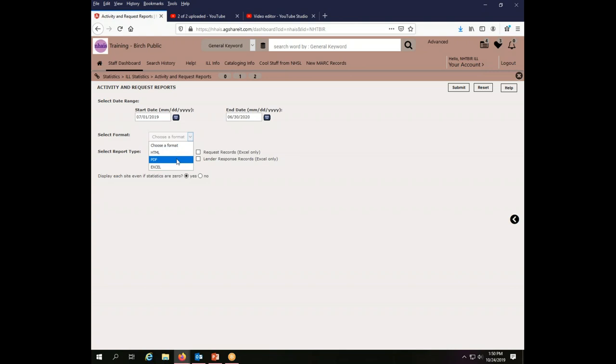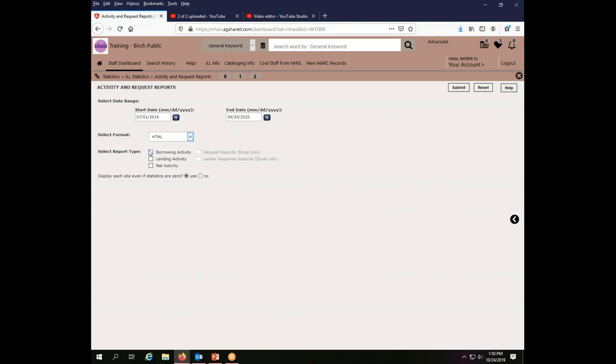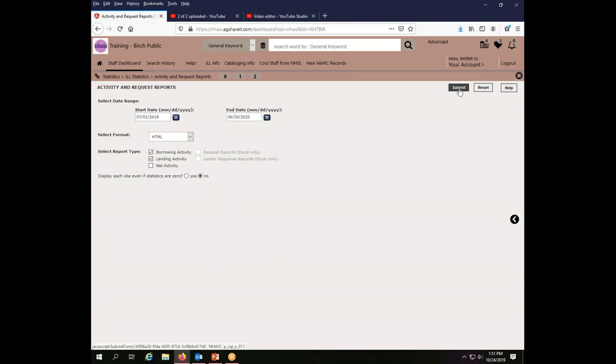But if you wanted to save it, you can do it as either a PDF or an Excel file. I'm just going to say HTML and I want to say that I want borrowing activity and I want lending activity. I do not want to see every site, even if it's zero. So I'm not interested in having it list all the libraries in the system, even if I have never loaned or borrowed with them. So I'm going to say no to that. So I'll just get ones I've done things with.